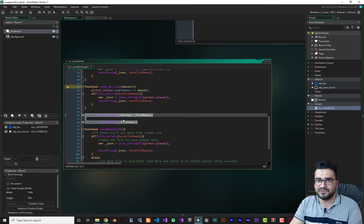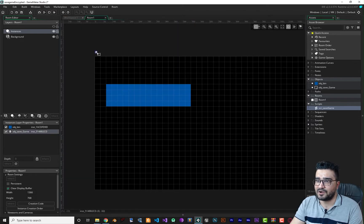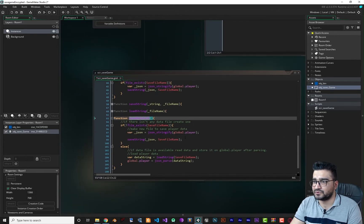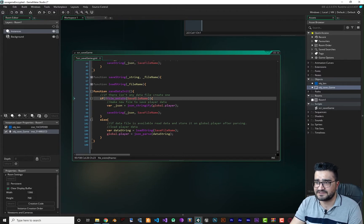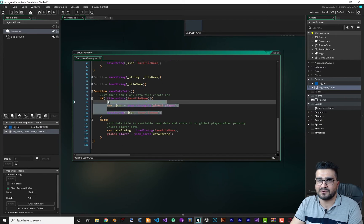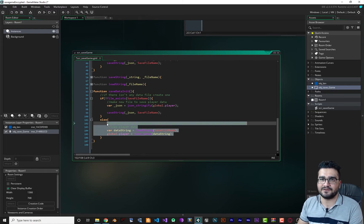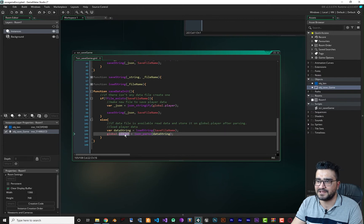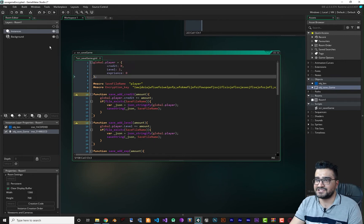The magic happens in save_string and load_string — all the encryption is in those two functions. But first, let me show you save_data_init. Remember, we added obj_save_game to our room, and its create event calls save_data_init. In the script, if the file doesn't exist it creates it with our data, and if it does exist it loads the data from that file into global.player.